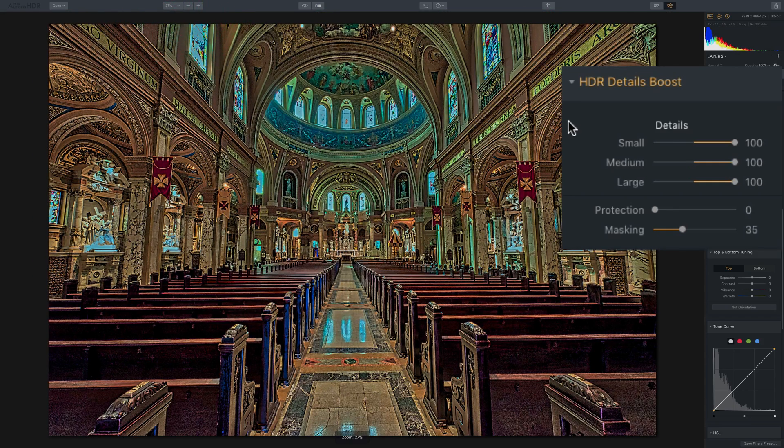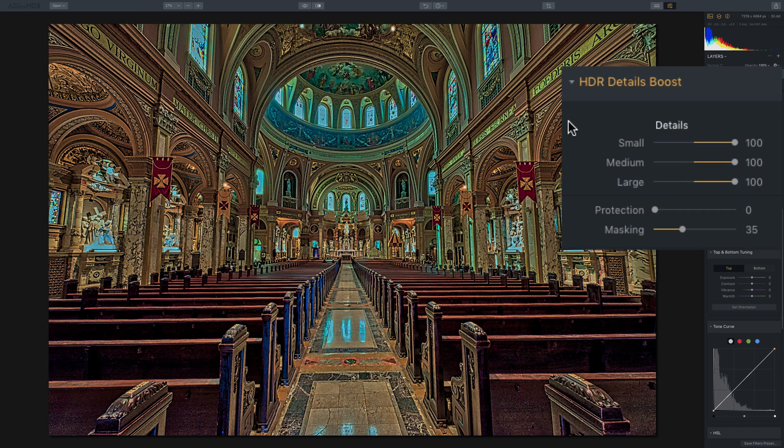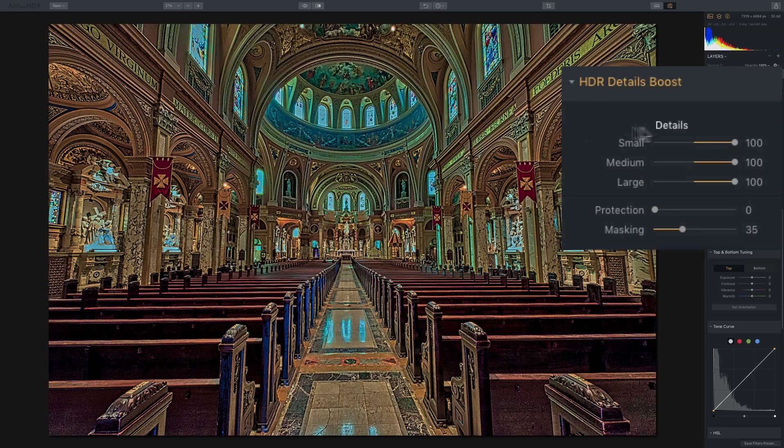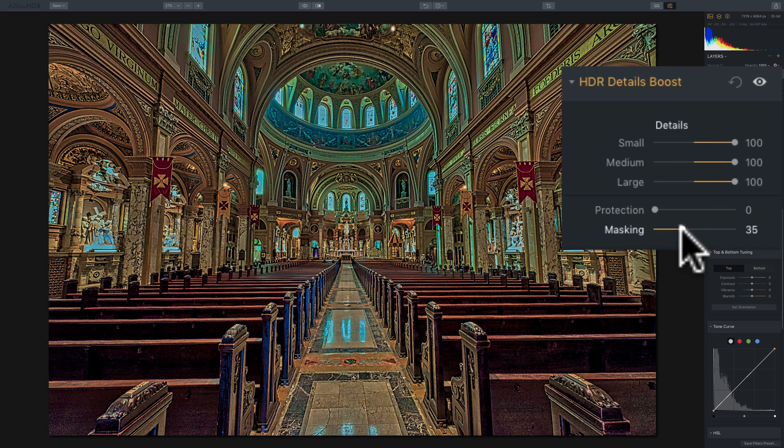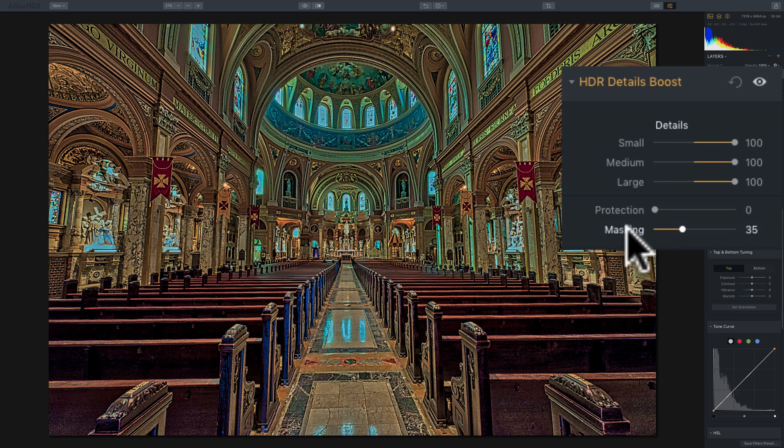And the last slider we have is masking. And really masking, if you're familiar with Lightroom, there is a masking slider in the detail panel of Lightroom. And the masking slider you'd often use to mask out the sharpening from the sky. This doesn't just affect like the brighter parts of the image, like the sky, like the protection slider does. That's what the protection slider is for.